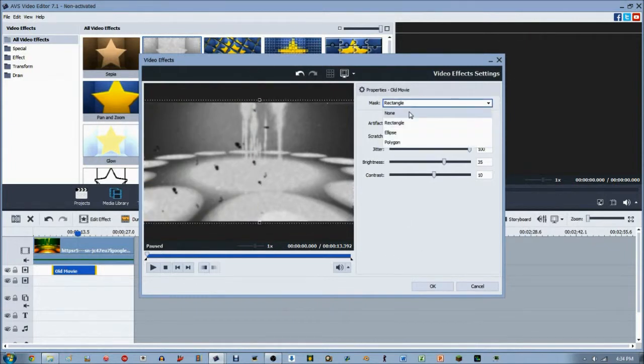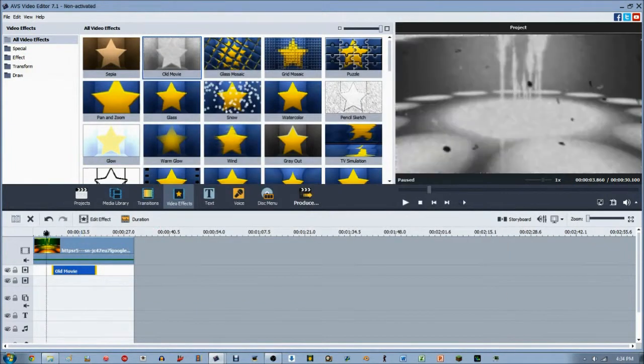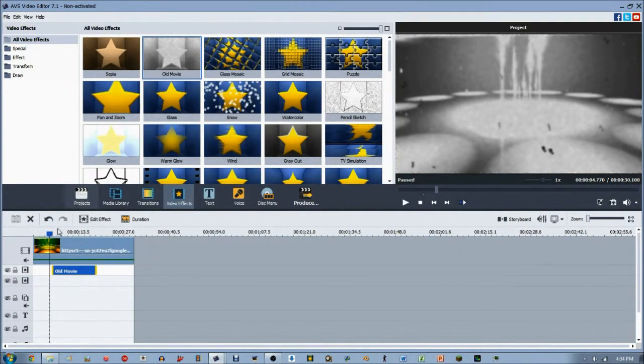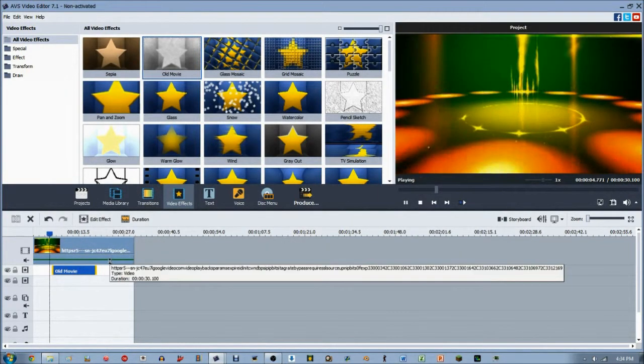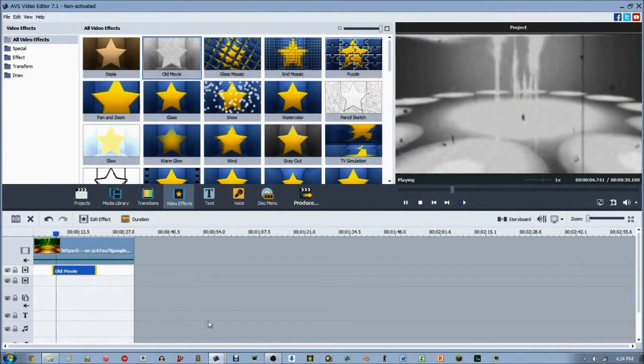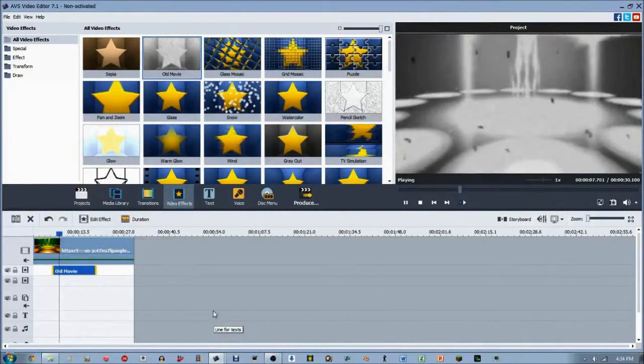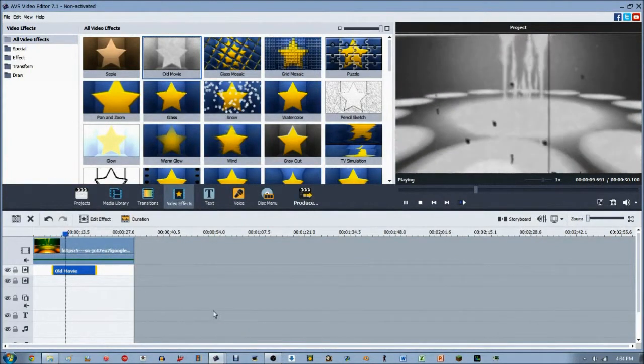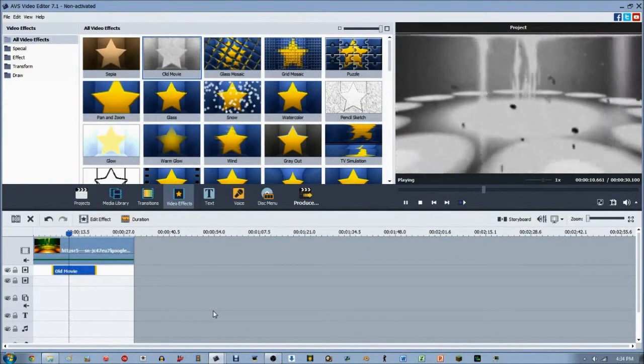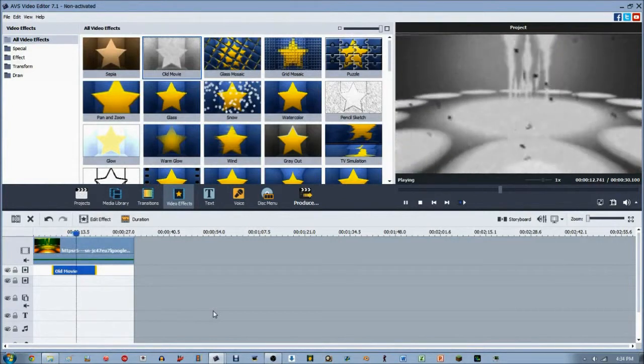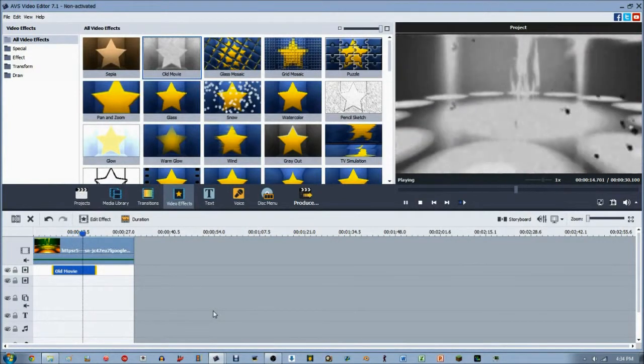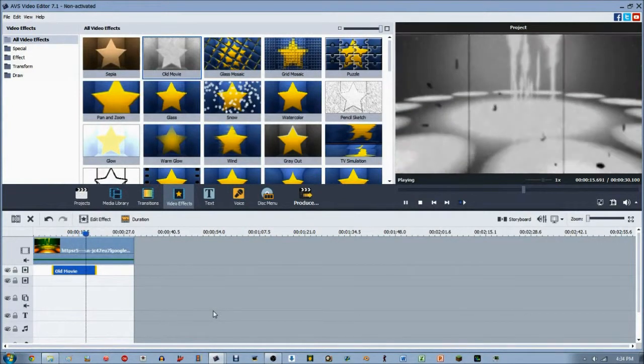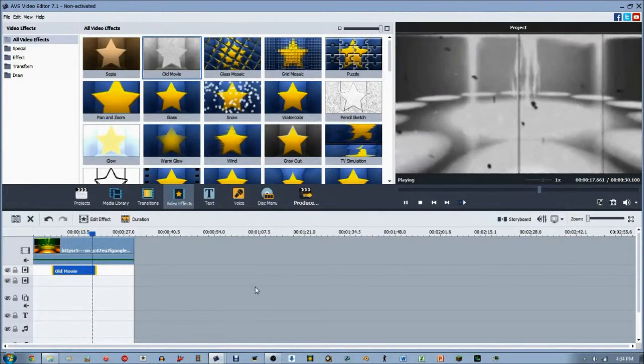Let's change to none to see how it really affects the video. There you have the original film, and there you go—you have the old movie video effect over it. As you can tell, there's a lot of artifact, jitter, and scratch going on, which can be somewhat annoying, so you might have to tone that down depending on your film.